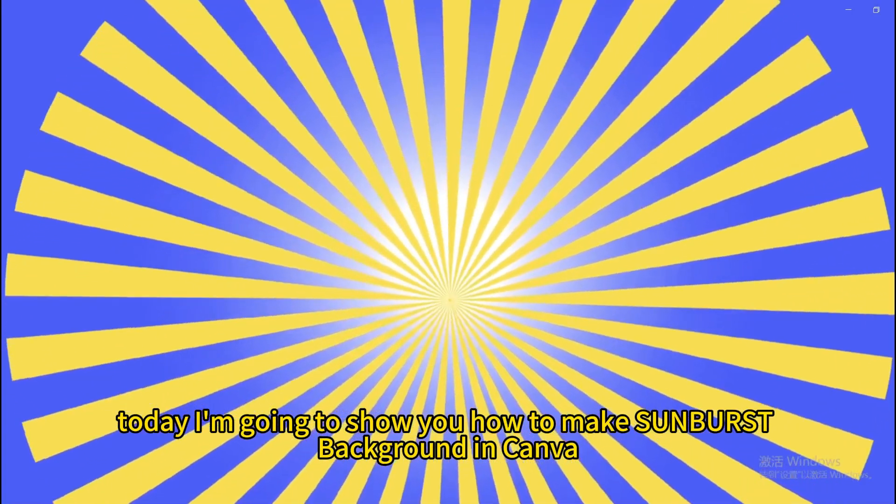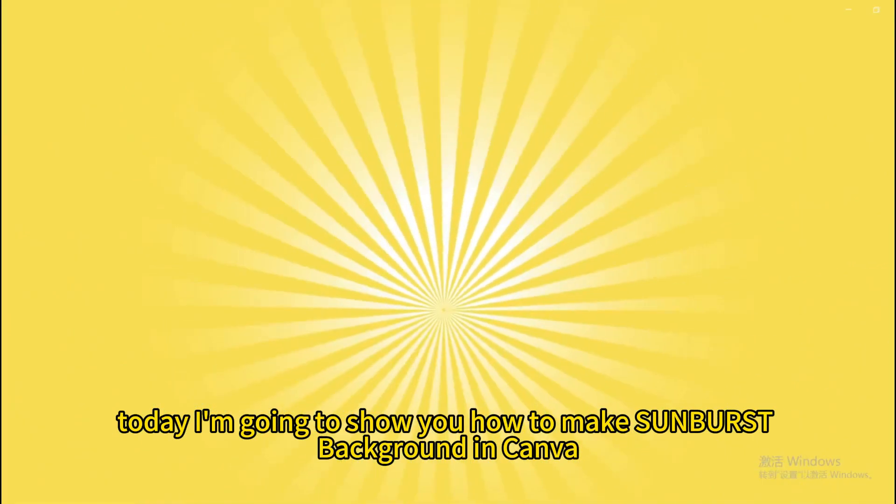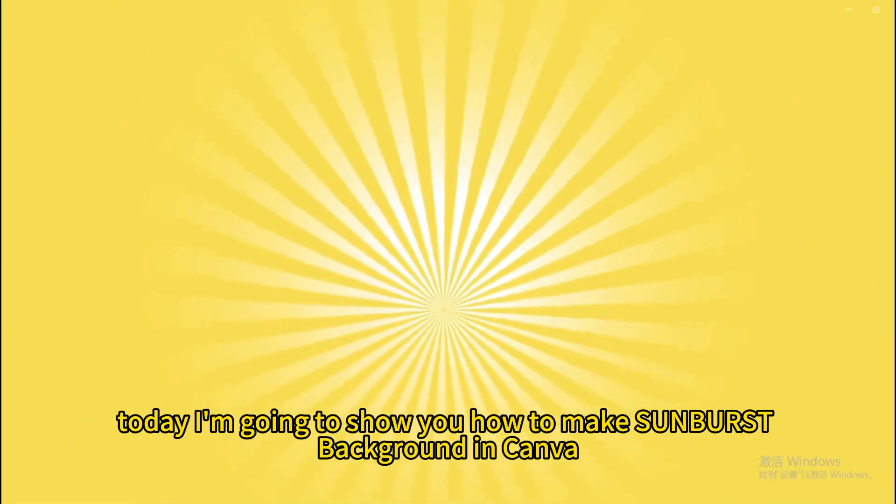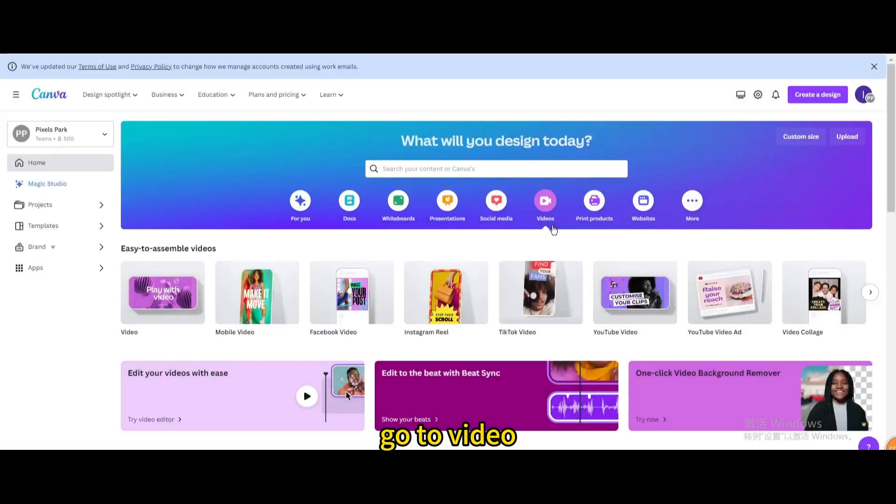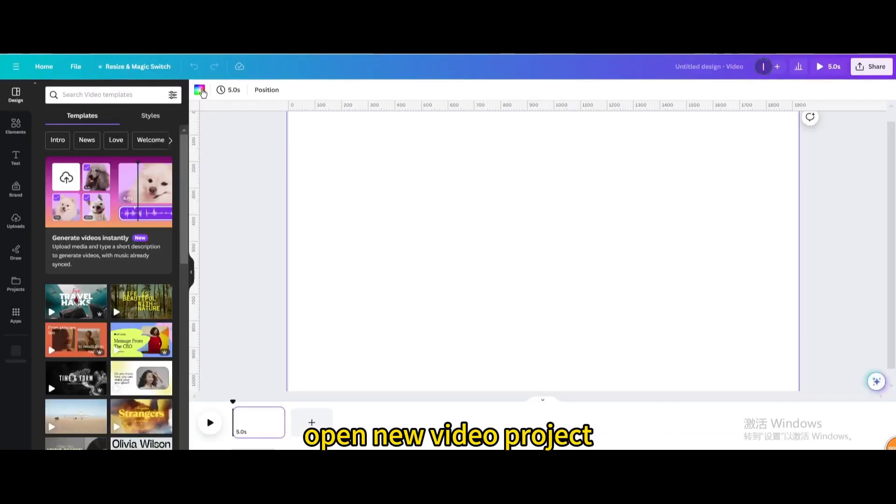Today I'm going to show you how to make a sunburst background in Canva. Go to video and open a new video project.